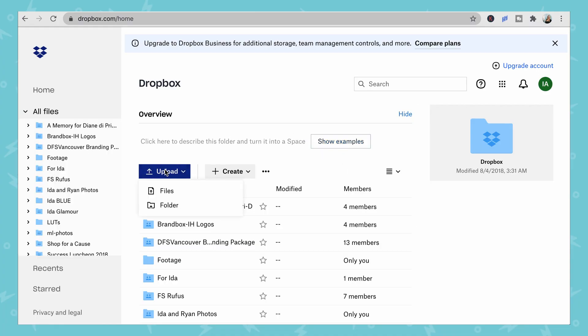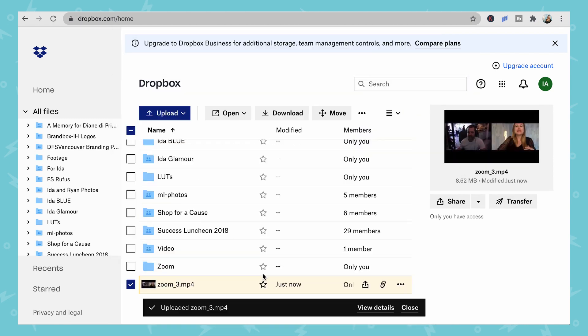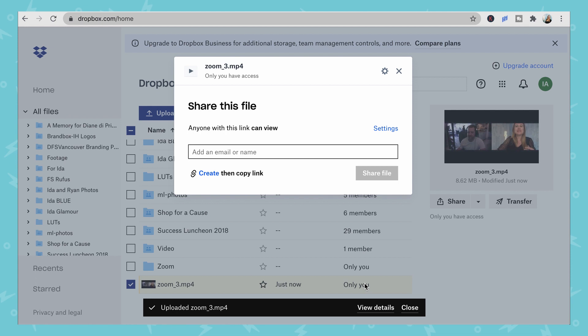If you don't want to use email or Google Drive, or you don't have Google, another option is Dropbox. Dropbox is similar to Google Drive but doesn't have an email server — it's just a file sharing program. Create a profile, then click the upload button or drag your files in. You can upload a file or folder, and once it's in Dropbox you can click Share to send it to someone's email or generate a shareable link, similar to an unlisted YouTube video.